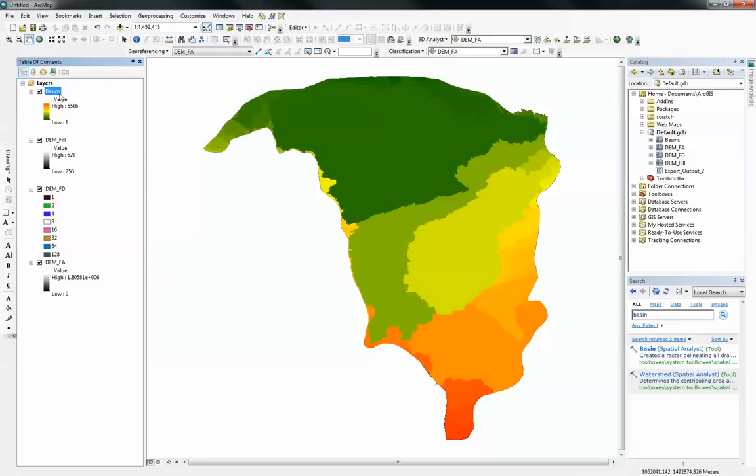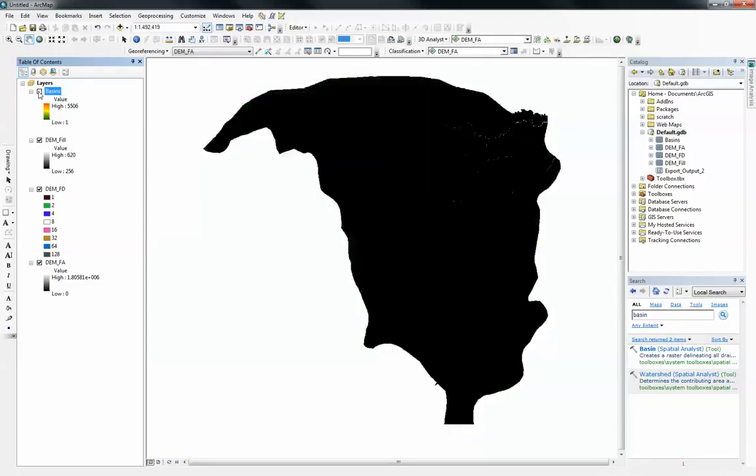The next thing I want to show you guys within this video is how to delineate a watershed or a catchment area. There are some few steps to go through before you can do this. First of all, let me just take this off. You will need to